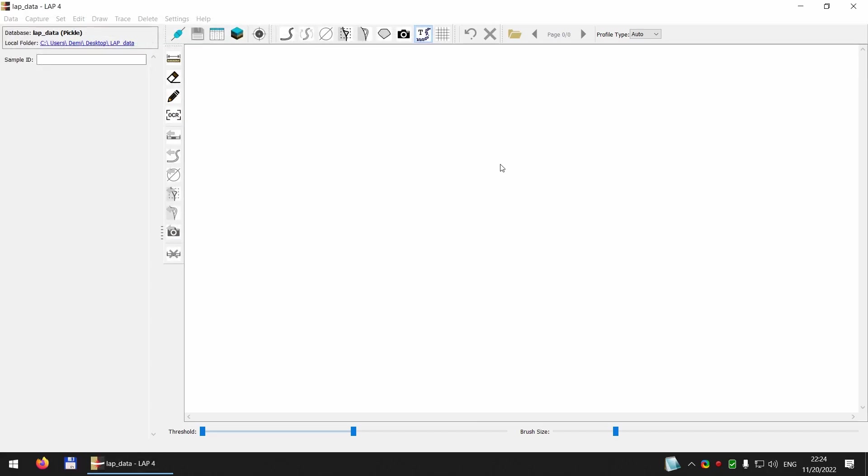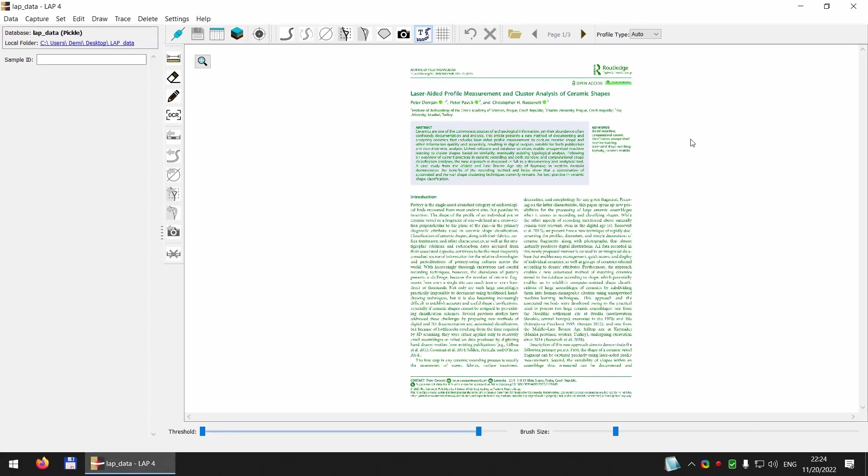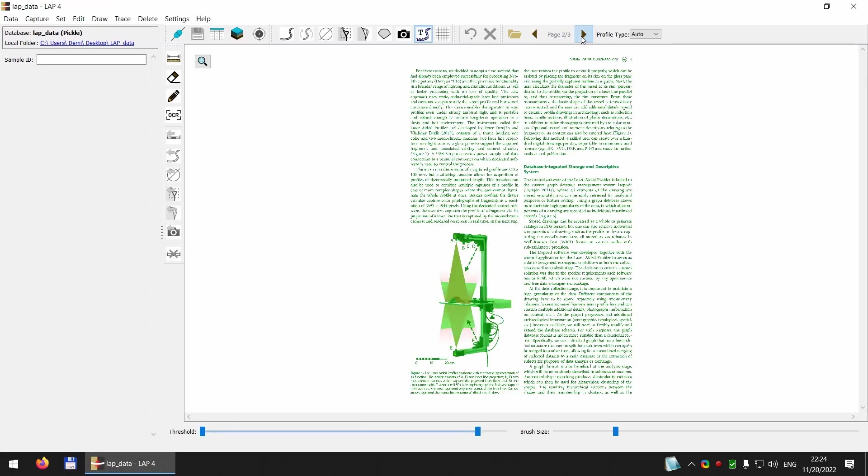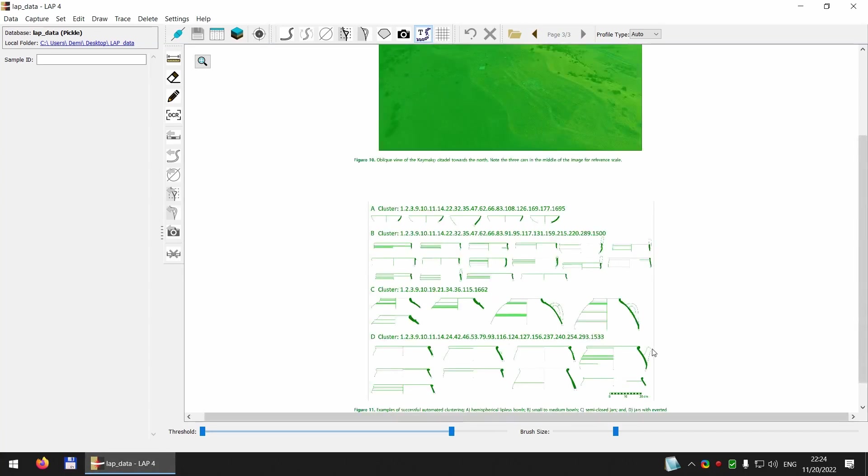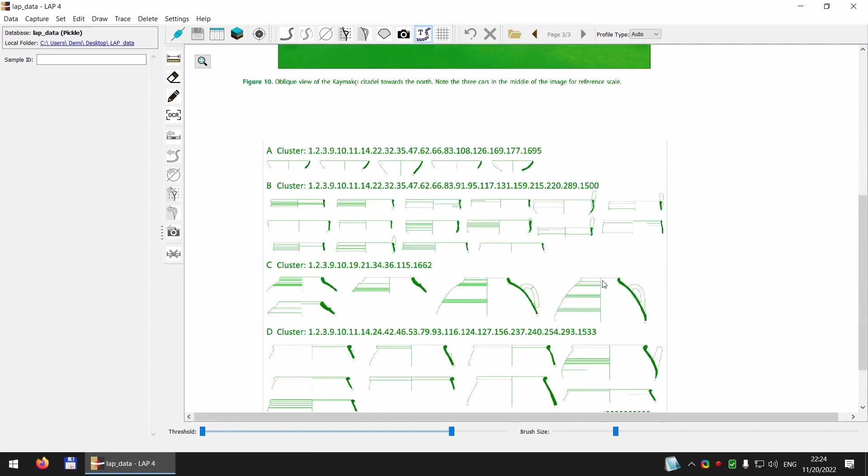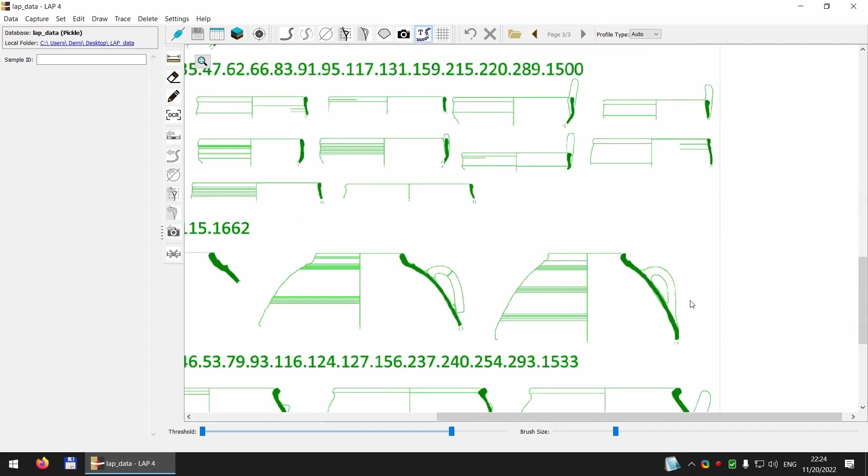It will take a while to load. And I can change the pages here. And I would like to extract, digitize this drawing here.